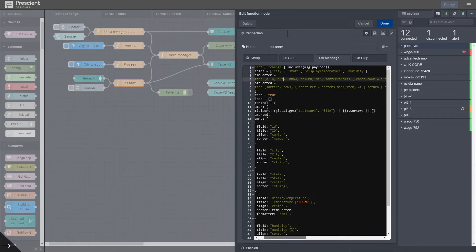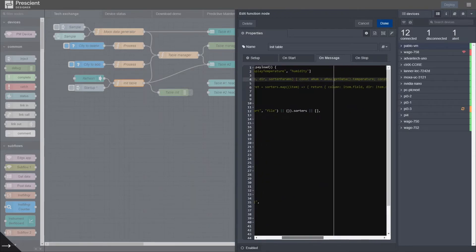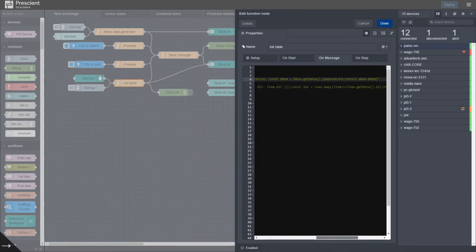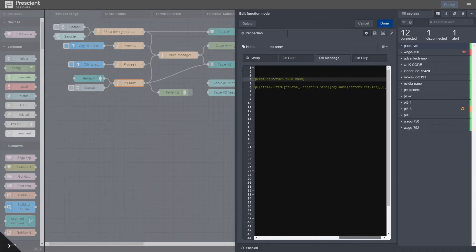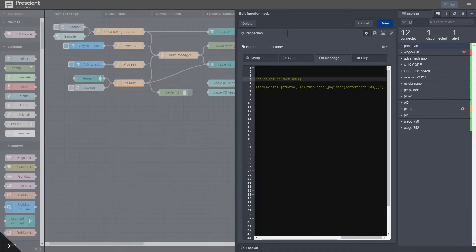One thing that it's important to highlight is that if you want the callback to send a message out of the function node, you can just do a this.send, which is, if you've written any custom node, essentially the same as the node.send.